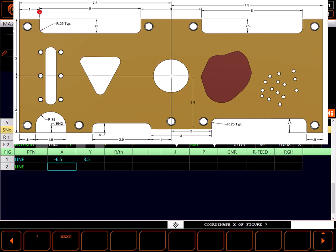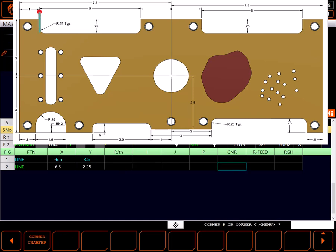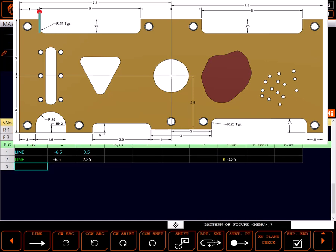I'll draw a line to the same point in X, down to 2.25 inches in Y. I'll also use the corner R field to define a .25 inch radius at the end of this line into the next line. When the end point is known, no other information is necessary to define the line.